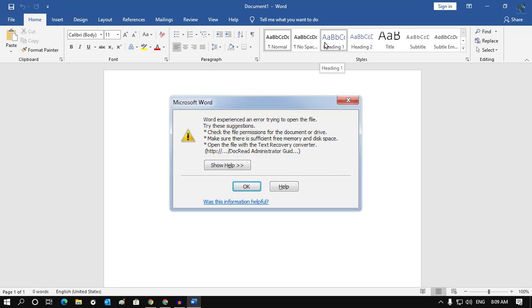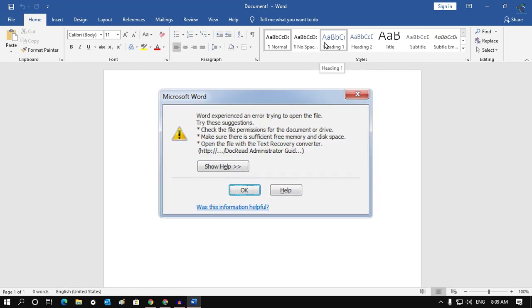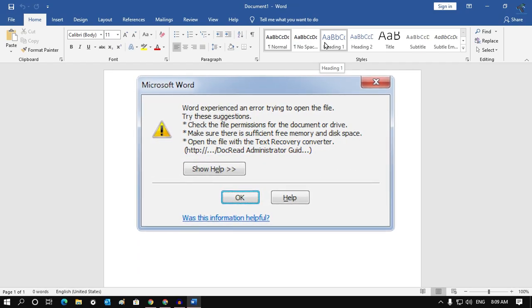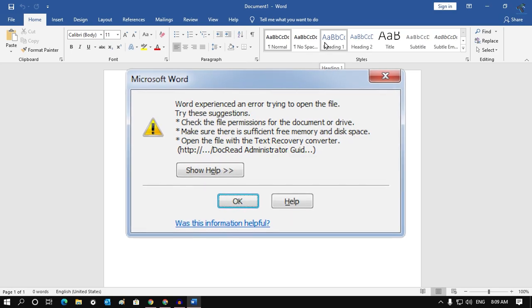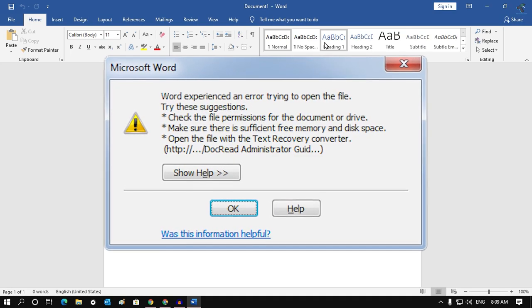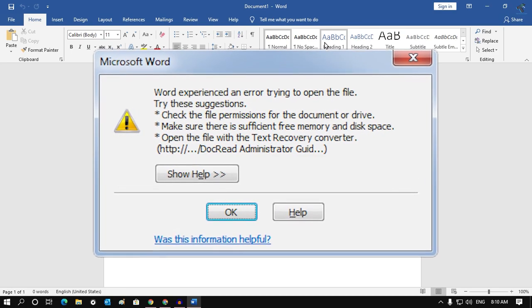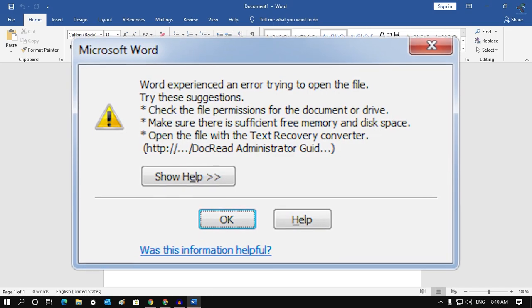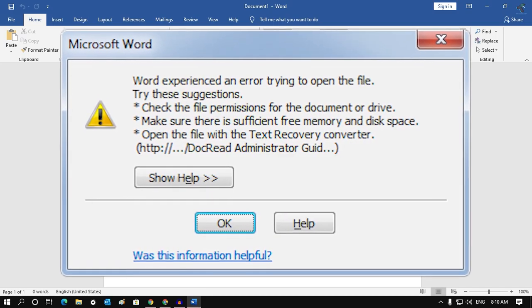Hey guys, welcome back to our channel Tricknology. In this video tutorial, I will show you how to fix Word experienced an error trying to open the file in your Windows 10 computer. Just follow me.